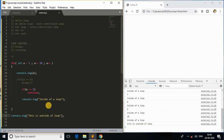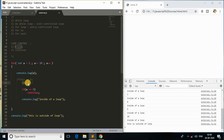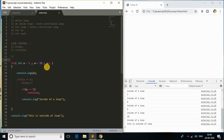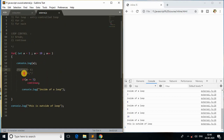This is how we control the loop body using break and continue. We use continue to skip some parts of the loop body, and we use break to terminate the entire loop and come out of it. These are the concepts you need to understand about break and continue — this is loop control, and these concepts are similar across all programming languages, not just JavaScript.